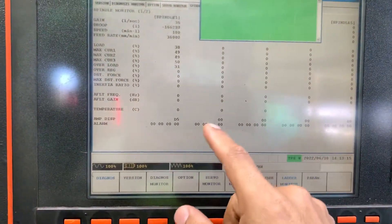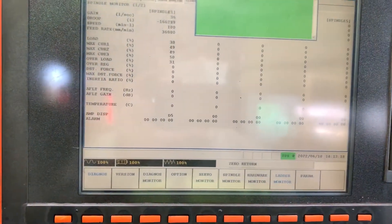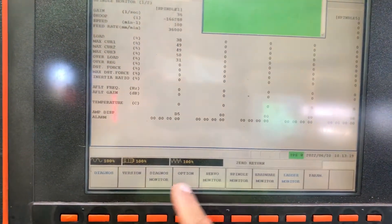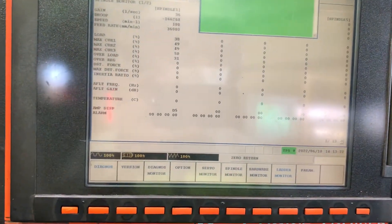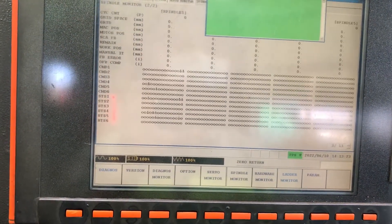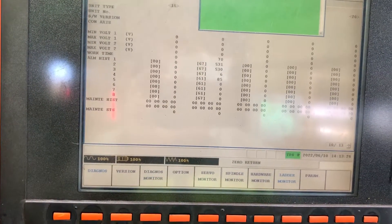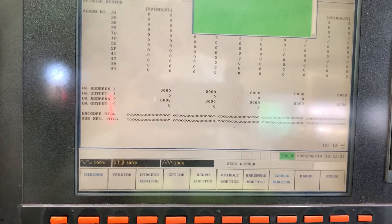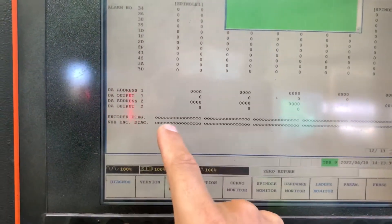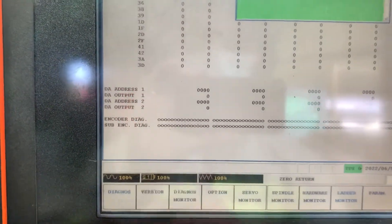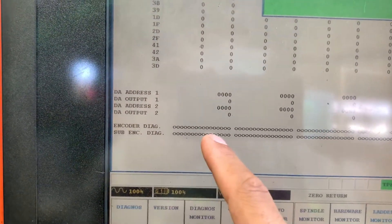If I go down to page number 12, I am still in privileged mode. In page number 12 you can diagnose the encoder, and we have a difference between this machine and the other one.